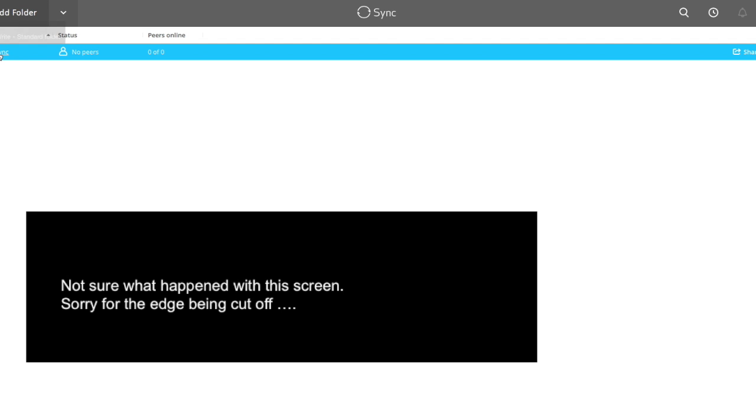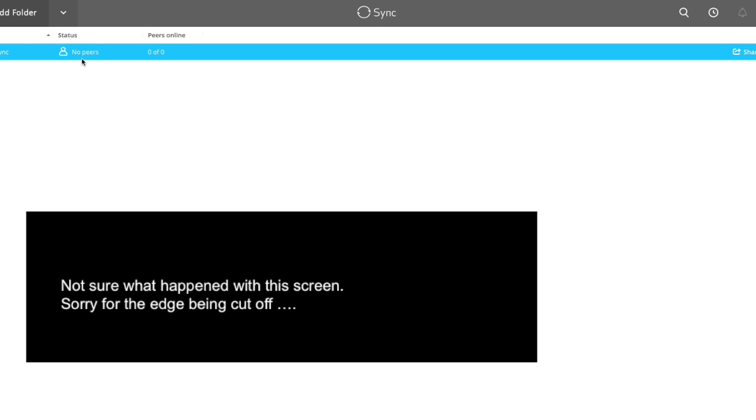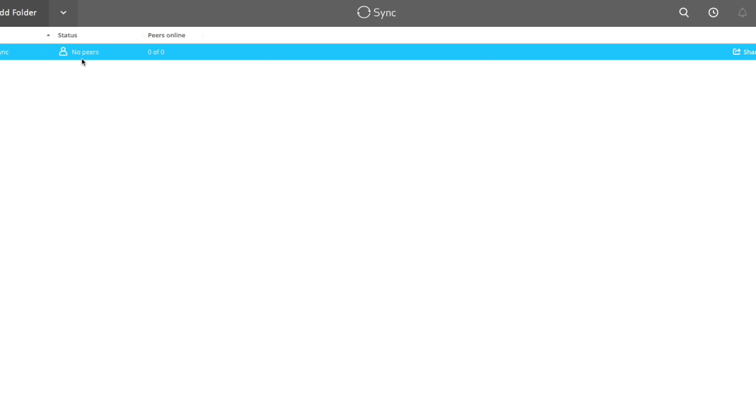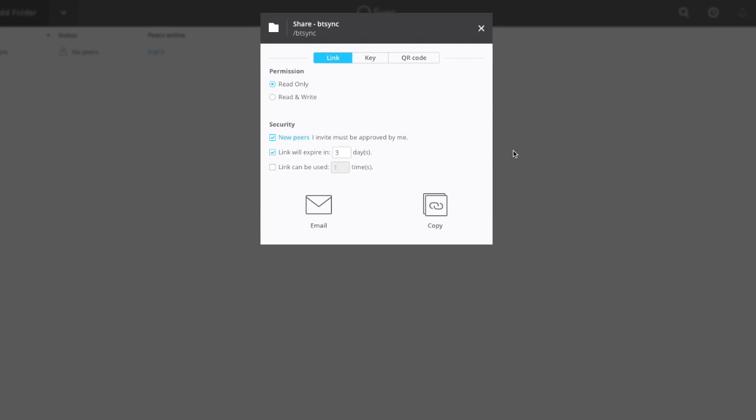So there's my folder, btsync. I've got no peers, meaning I'm not actually syncing with anyone. So what I'm going to do now is I'm going to set this up on my mobile phone. What I want to do now is I'm going to click on this share link out here and I'm going to create a read-write permission.